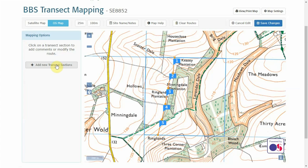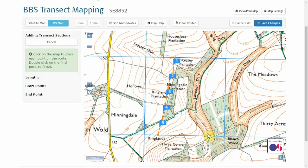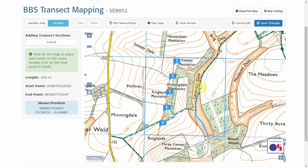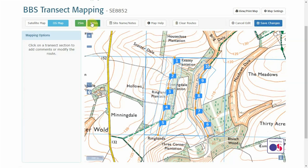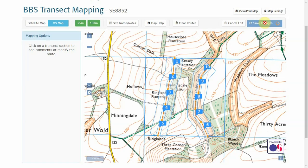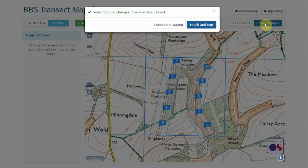We'll then need to add the second transect route. At this point it's worth adding the distance bands to the transect to make sure there's absolutely no overlap and you've avoided any right angles along the transect line, as right angles can cause double counting at the inside corner. From here you can either cancel the edit or save the changes, and your map has been drawn online.